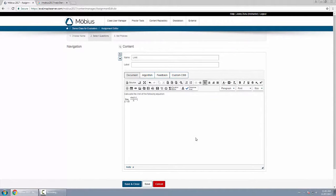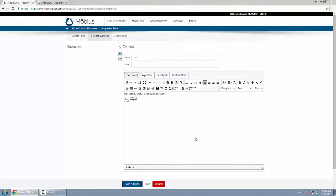So here's my question: calculate the limit of sine x over x as x approaches zero.